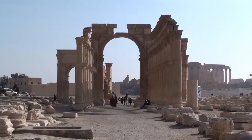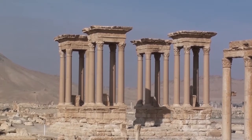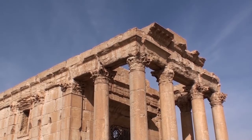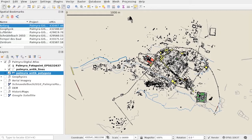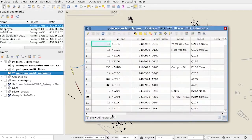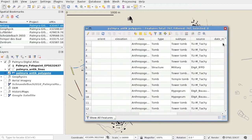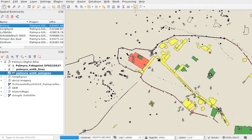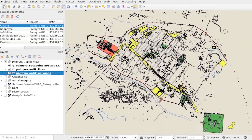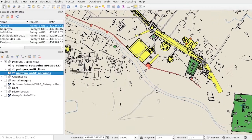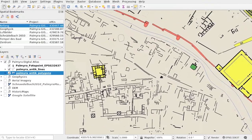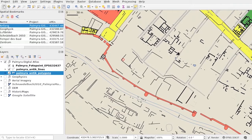The ruins of Palmyra are one of the most impressive ancient cities in the world. Currently, these important archaeological remains are threatened by destruction. Palmyra GIS is a GIS implementation that is built on open source products. A Geographic Information System combines powerful cartographic tools with a flexible database. It contains a large collection of datasets arranged as GIS layers on the UNESCO World Heritage Site of Palmyra in Syria.